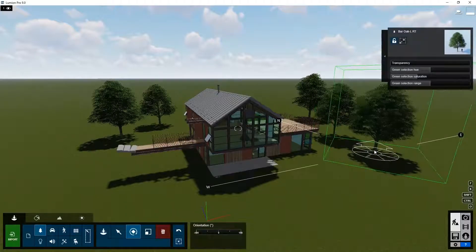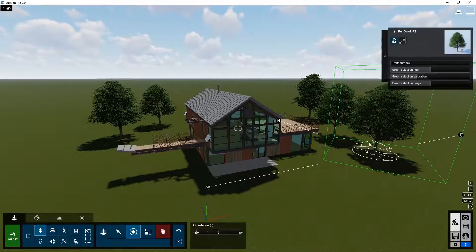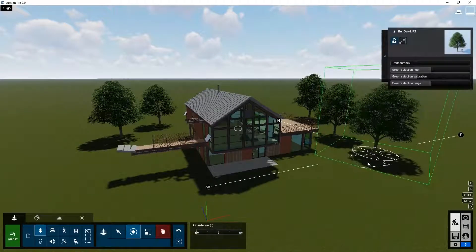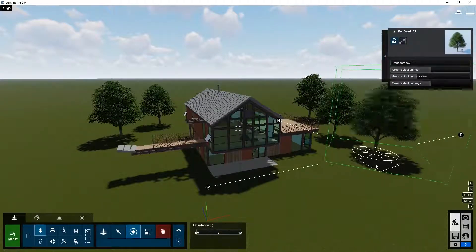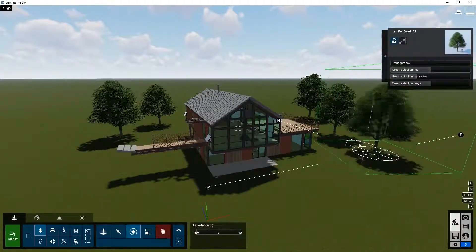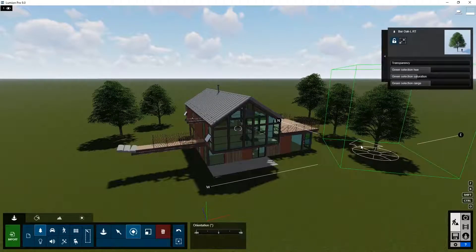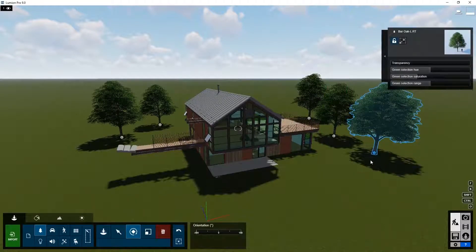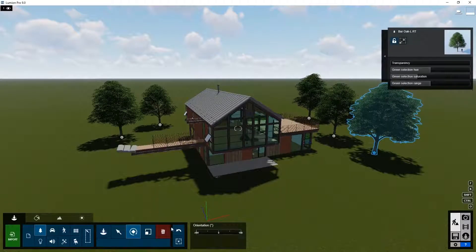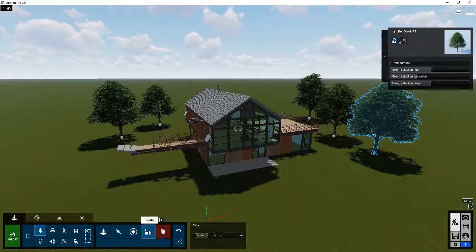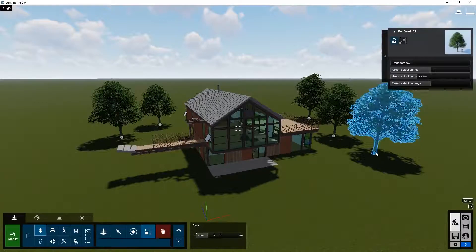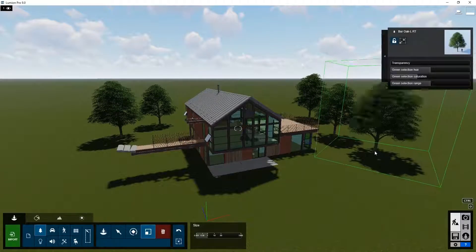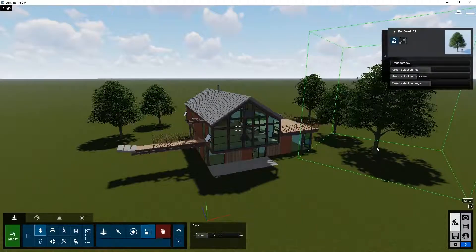You can rotate by clicking on it and rotating the mouse, or change the size by moving the mouse up and down.